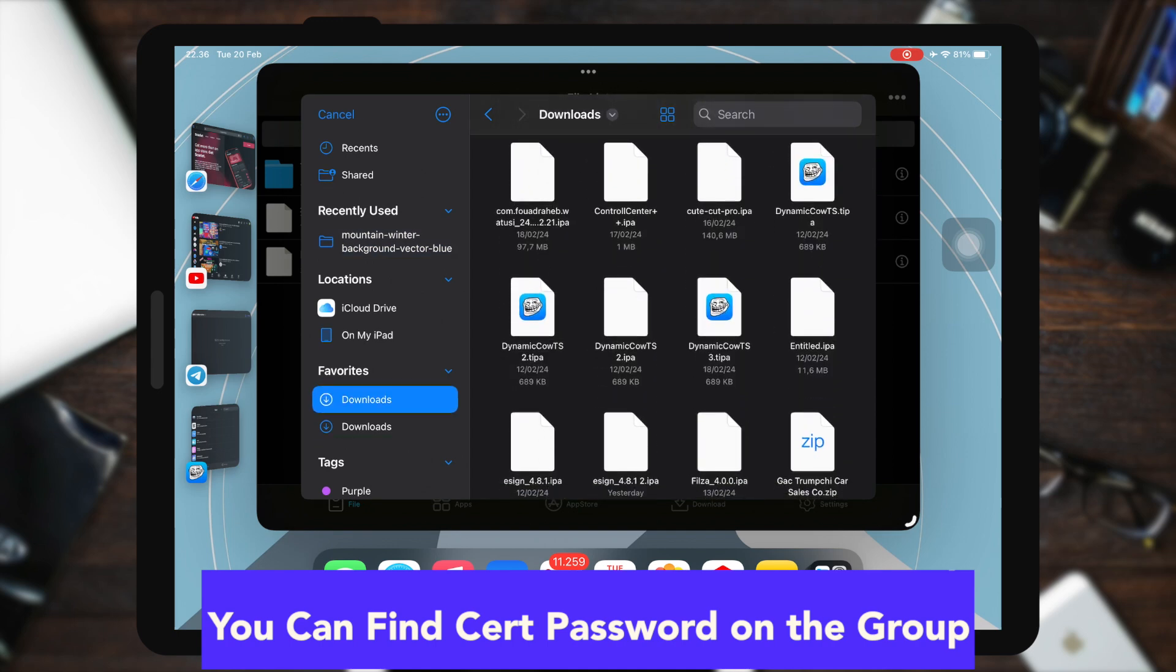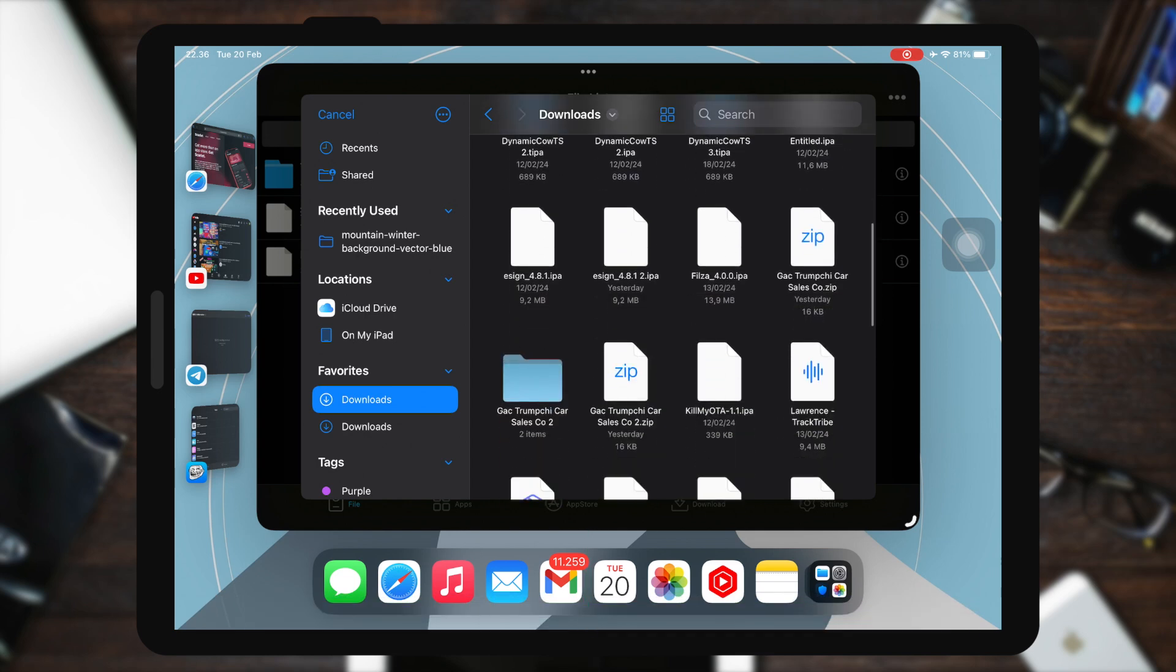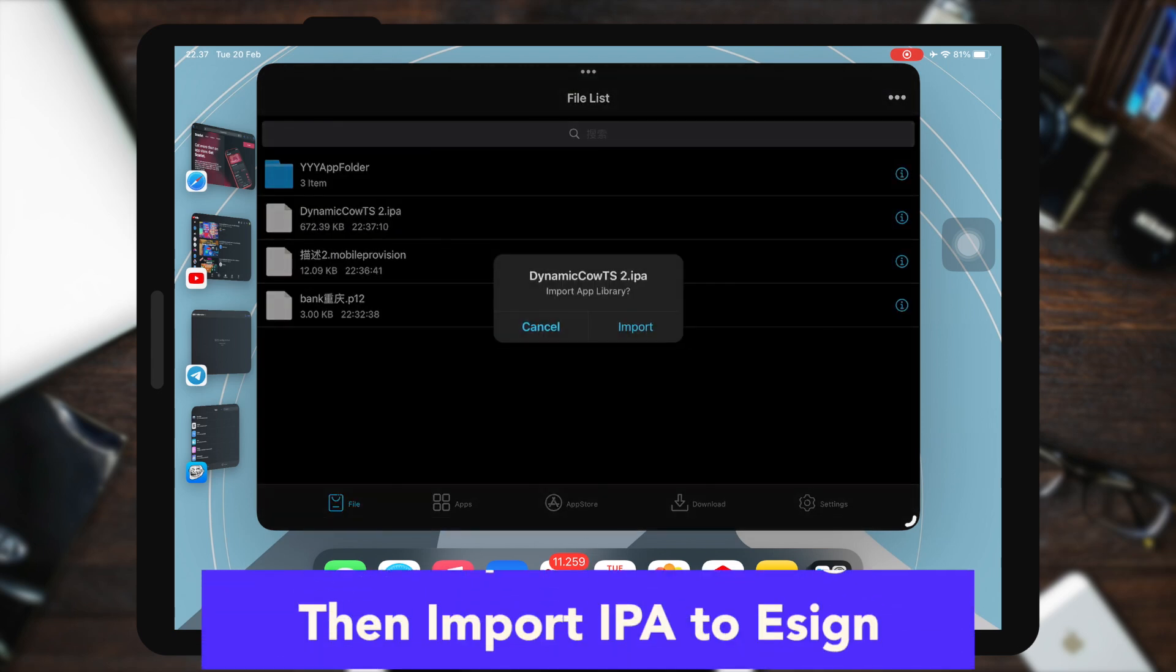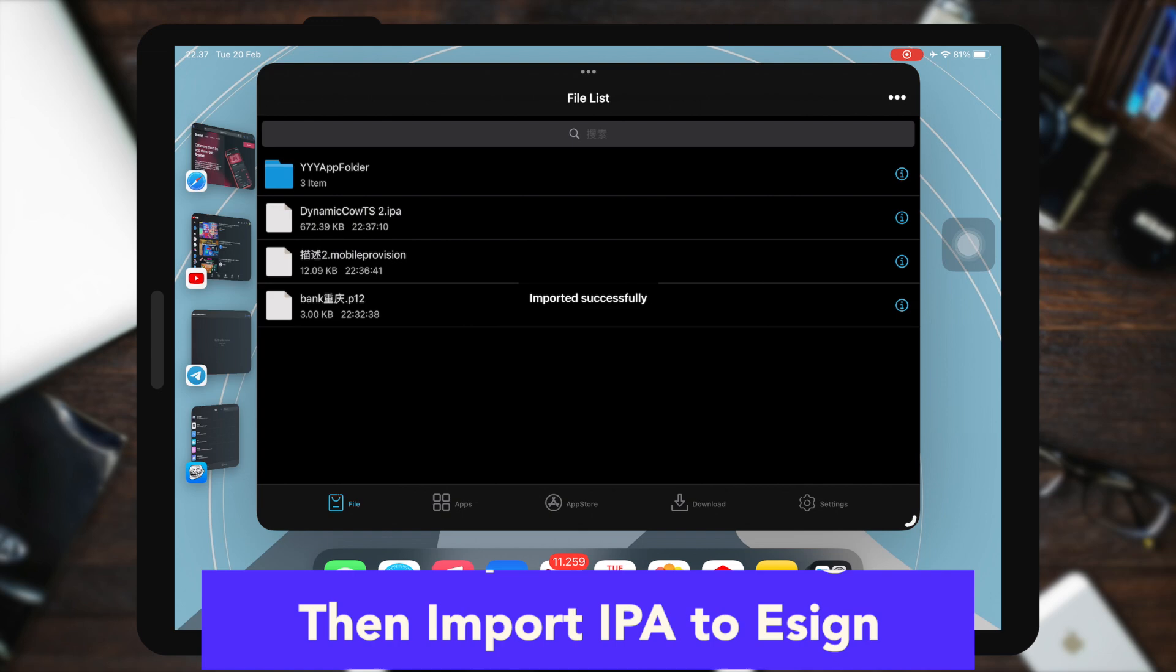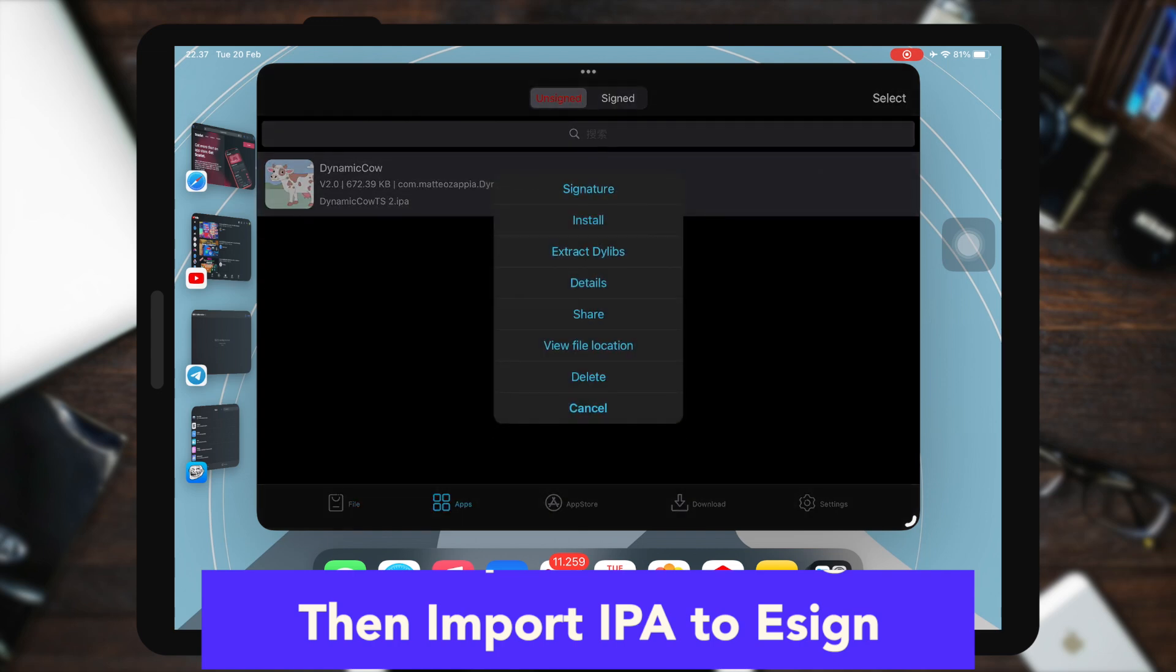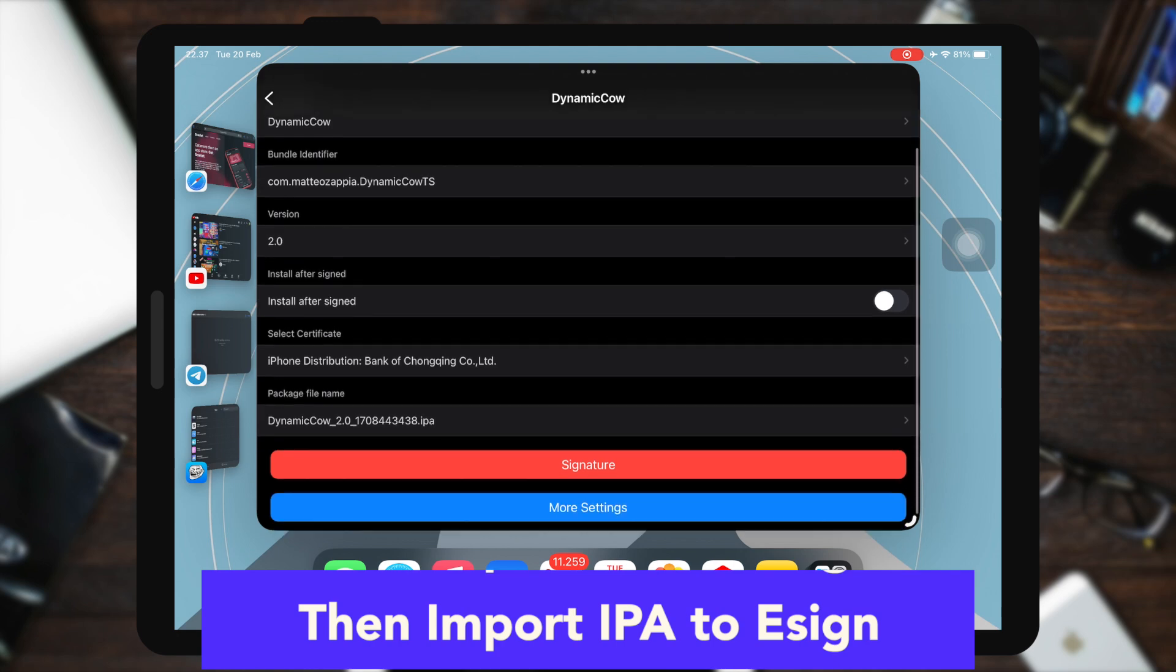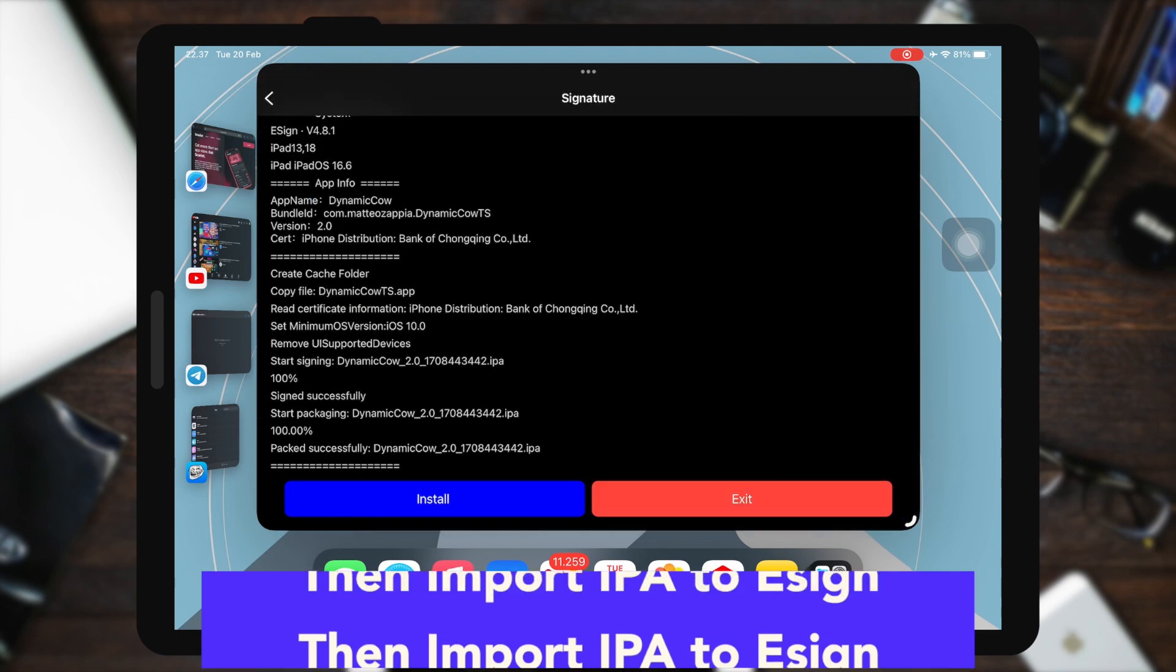After importing the certificate successfully, you can use the eSign app to install any apps you want by importing IPA files to eSign. For example, in this video I already have a Dynamic Cow IPA file and I will try to install this app.